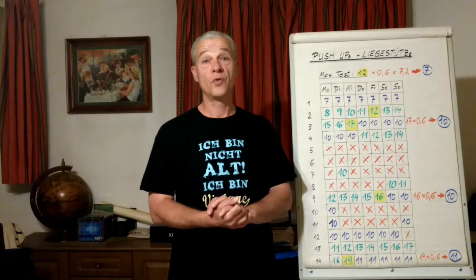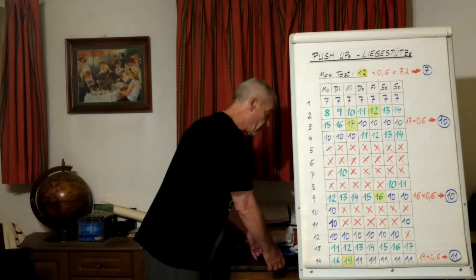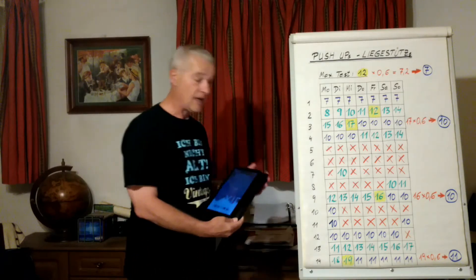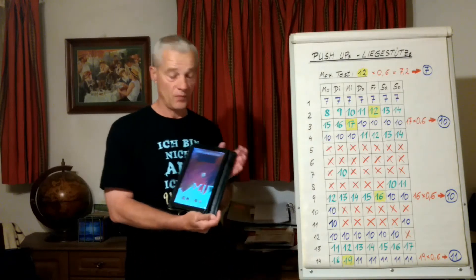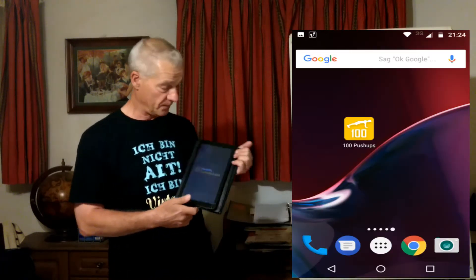Now I've decided to try a new method. The new method is an app called 100 Pushups.